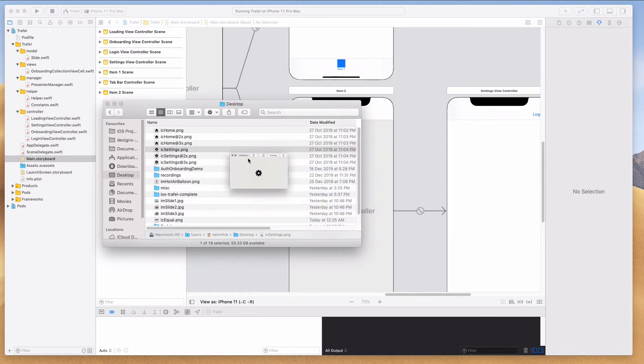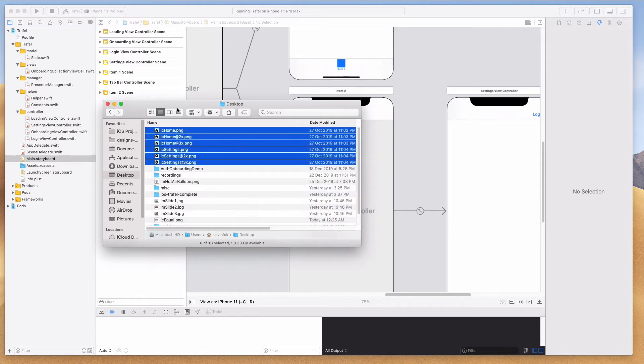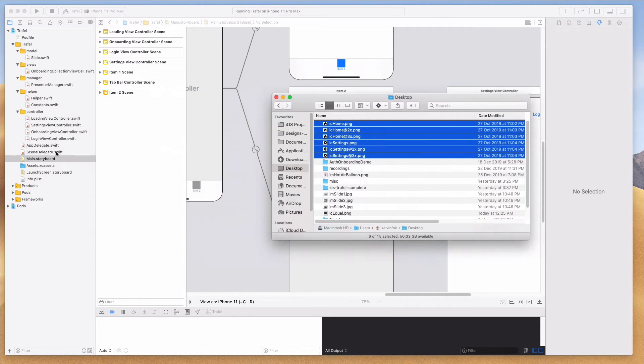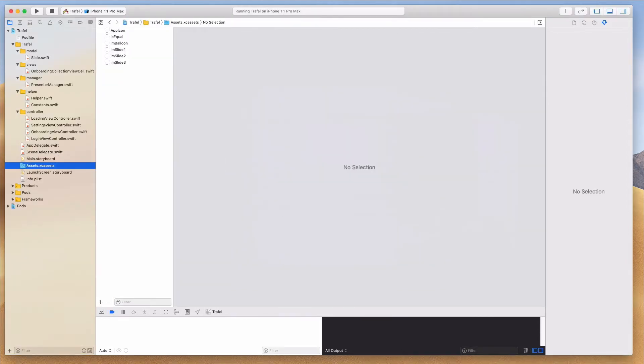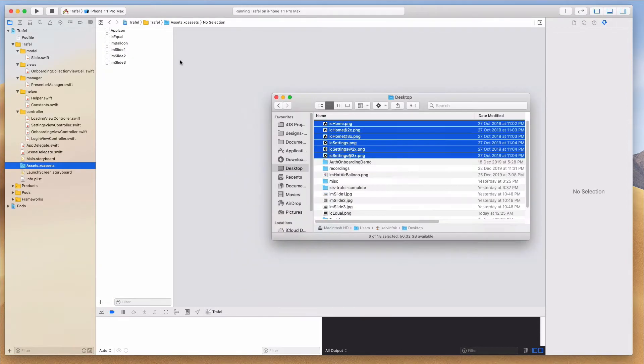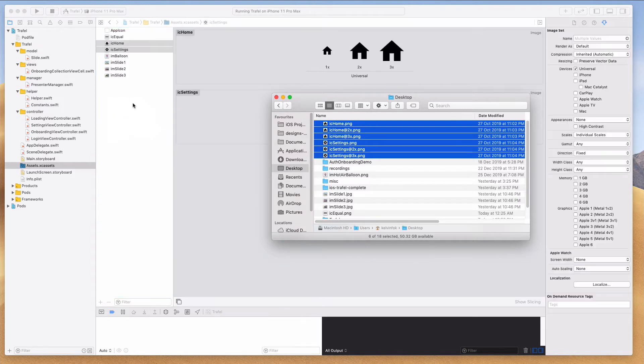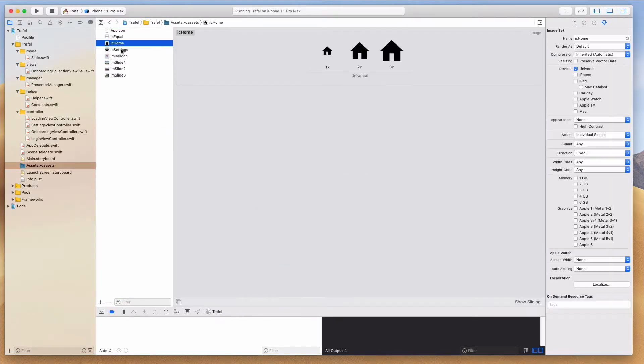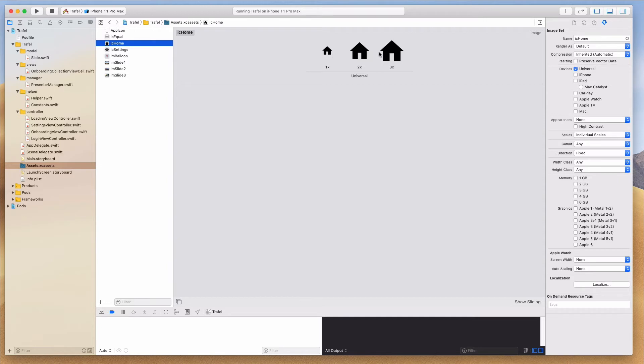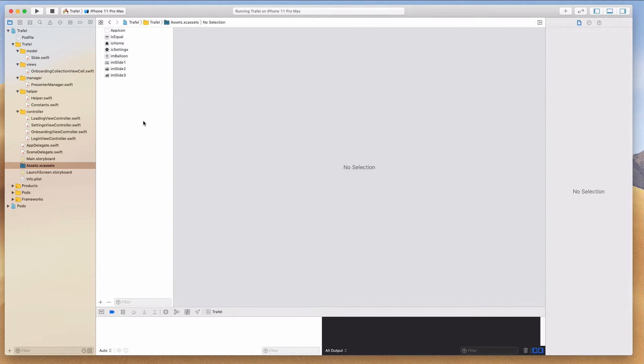Let's just import them into the project. How am I going to do that? Let's click on the Assets folder, open the Finder window and let me just drag that in. You notice that IC home and IC settings have been inputted into the Assets folder and it comes with the different sizes - 1x, 2x, and 3x.